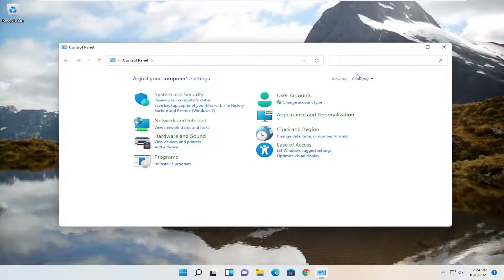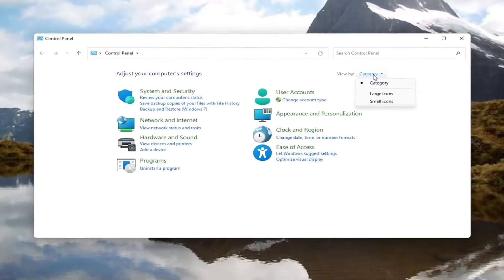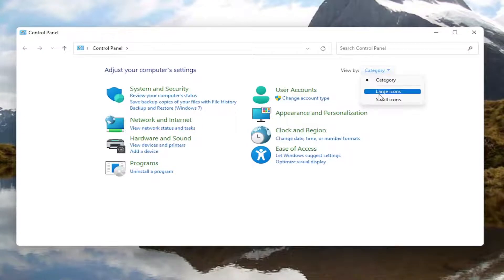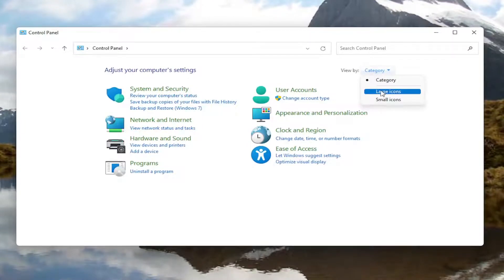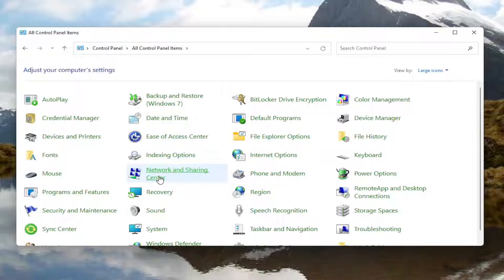Now you want to go select the view by up at the top right and left click on it. And then you want to select large icons. You want to then select network and sharing center.